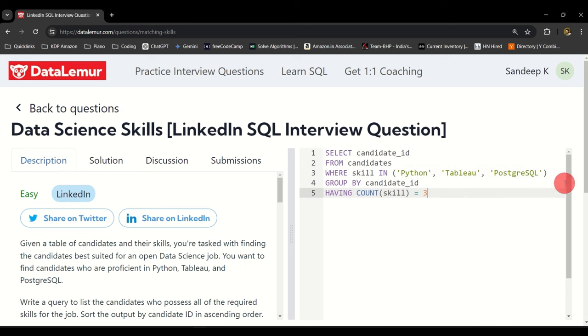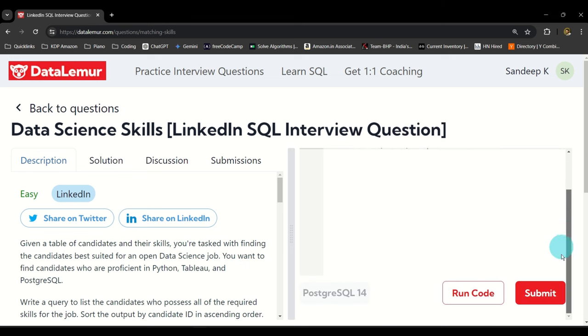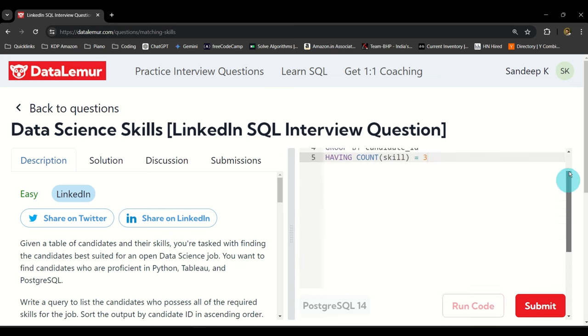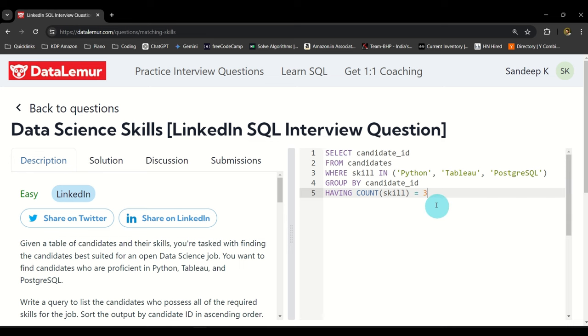Let me just go ahead and run this query for you. Scroll down and run it. You see 123 and 147. The reason 123 and 147 are appearing is because only these two candidates have all three of these results.